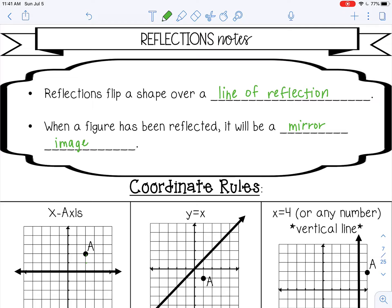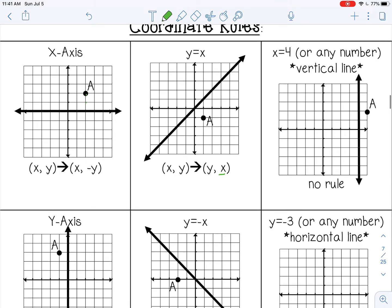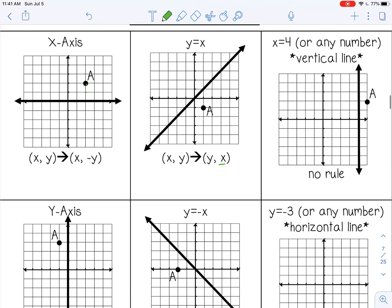Let's look at some of the coordinate rules for reflections. When you reflect across the x-axis, the coordinate rule is (x, -y), which means the x value stays the same sign and the y value changes signs.